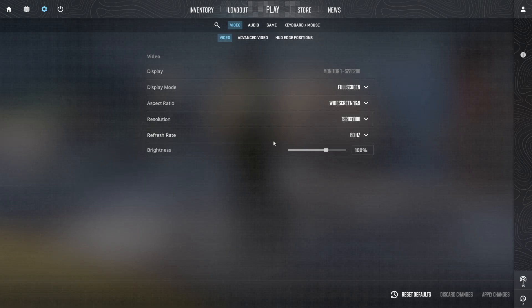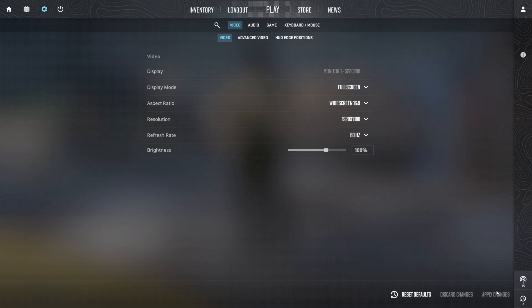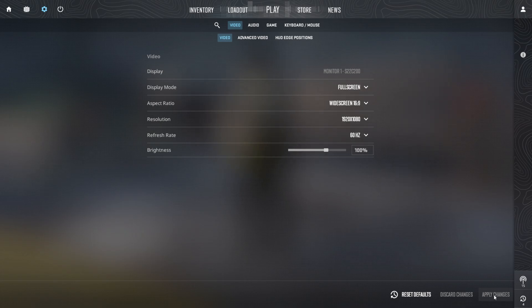Set the refresh rate to 60Hz and adjust the brightness to 100% for the clearest visuals. Finally, click Apply Changes to save these settings.